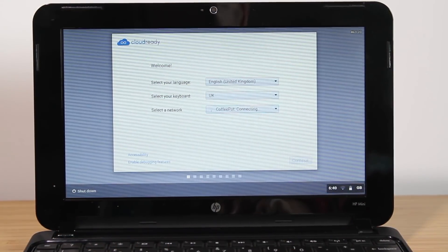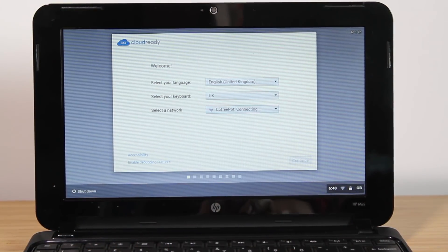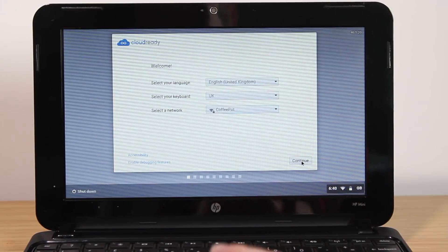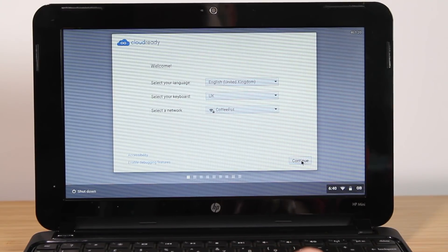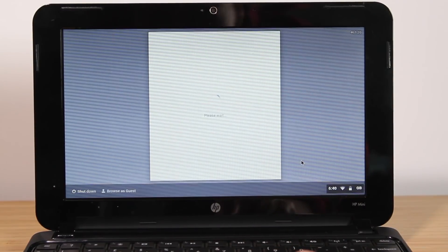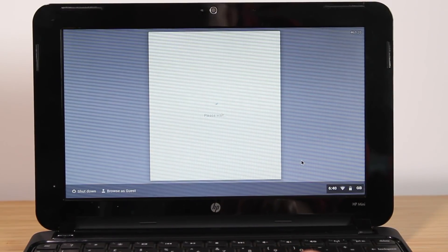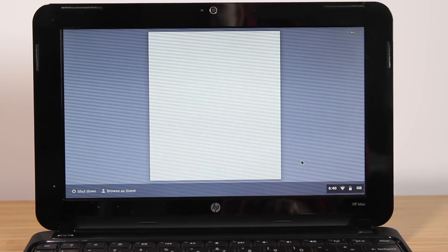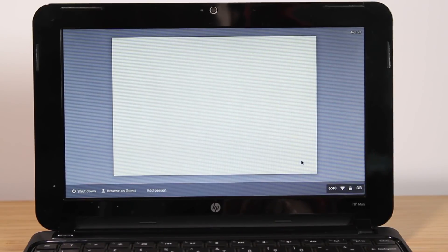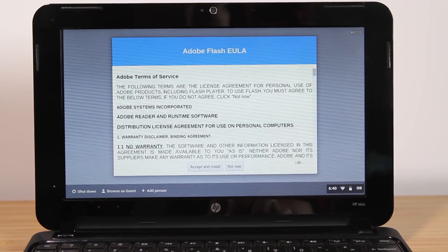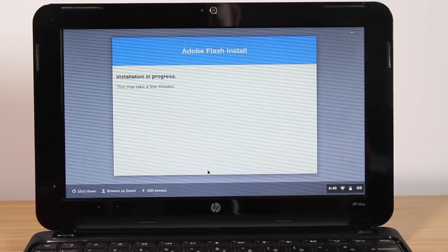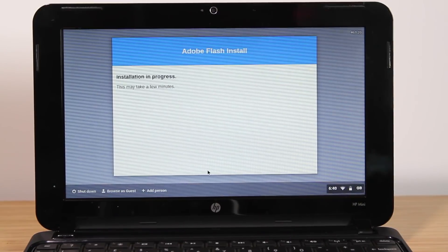I've selected the language settings and connected to the WiFi. The setup process is very simple. You connect to the WiFi, log into your Google account and that's pretty much it. I'm just going through the setup process here and logging into my Google account.